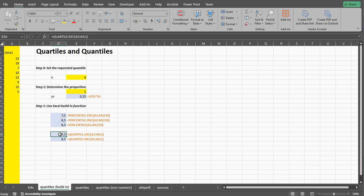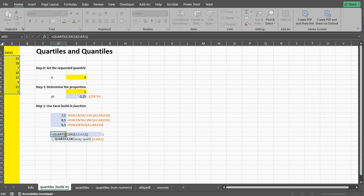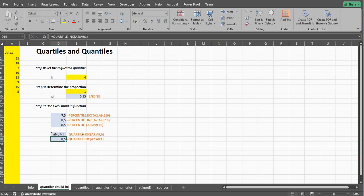For quartiles it's a little bit different. There's a separate function even for quartiles where you can simply say which quartile you want. I think you can even choose zero for minimum, no you can't.